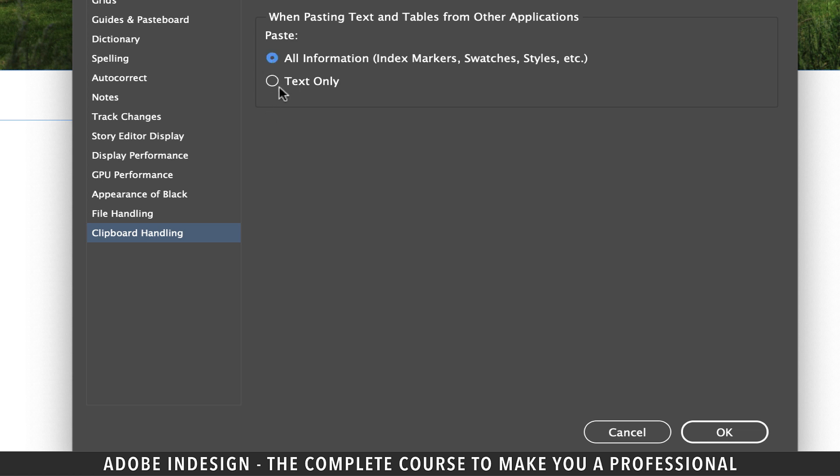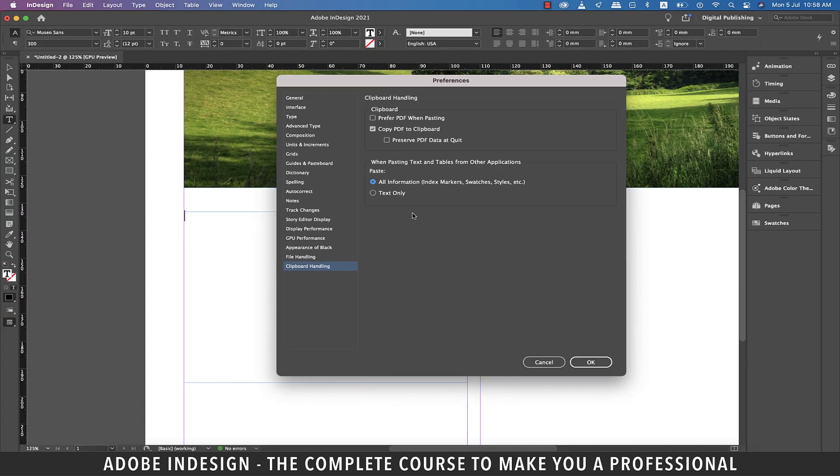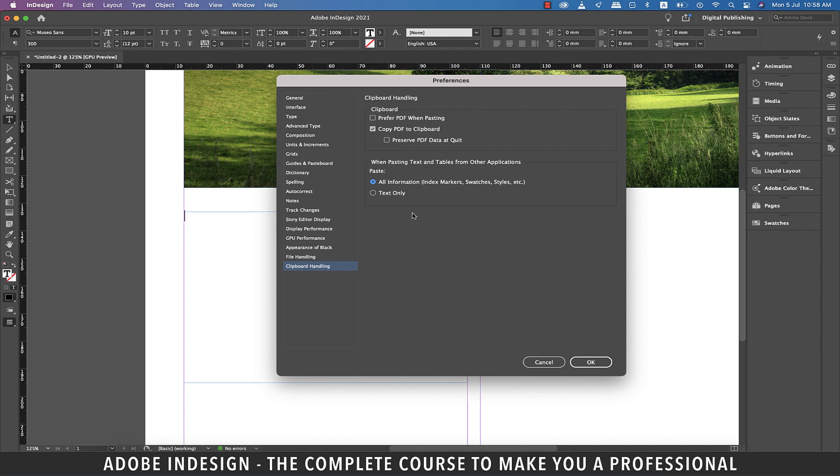Do go through other options in preferences and see what you can further customize according to your working style and something you feel can add on to your workflow efficiency, and I'm sure it will speed up your work and make life simple for you. All right guys, that concludes our session and I'm going to see you in the next one momentarily. Goodbye.